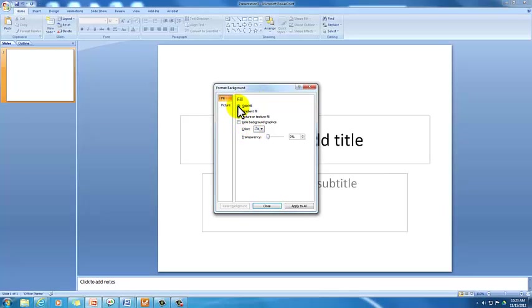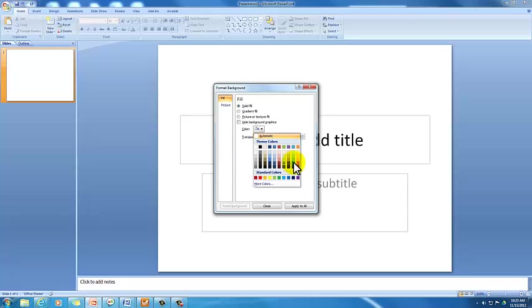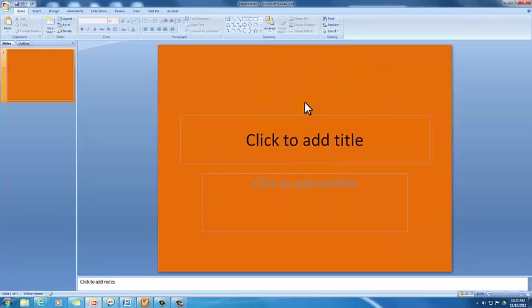So when solid fill is selected, which PowerPoint does automatically for you, and you left-click on the color wheel or the color palette, you can choose any color you'd like, and that will set the background that color. I'm just going to go ahead and pick an orange color, and I left-click that color you want. As you can see, the entire background turns into that color.